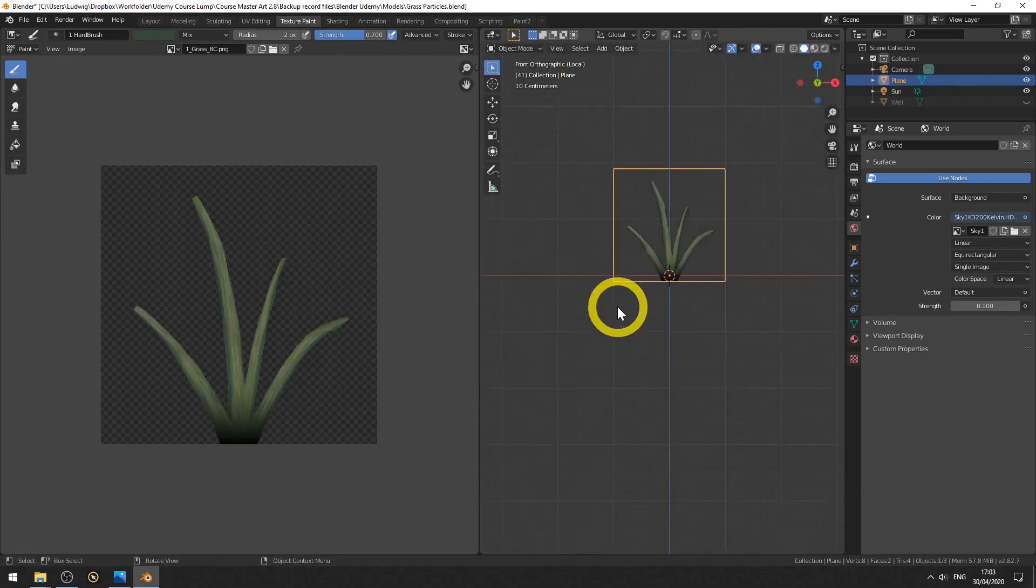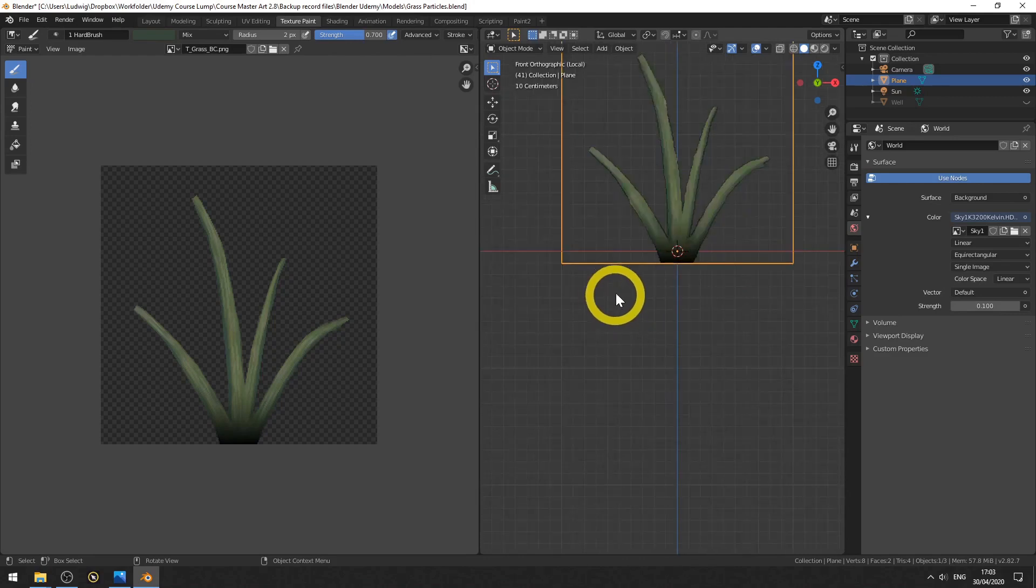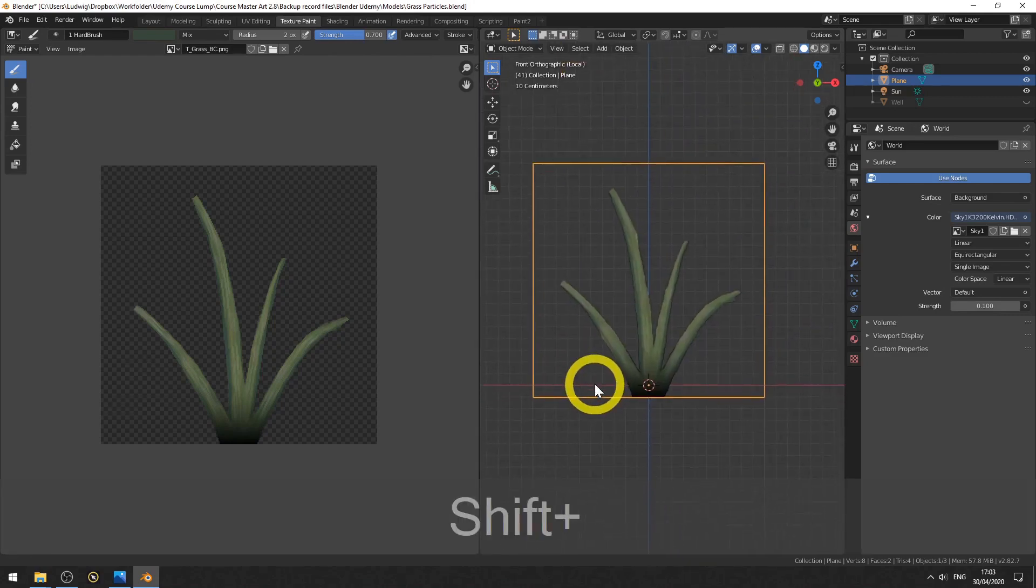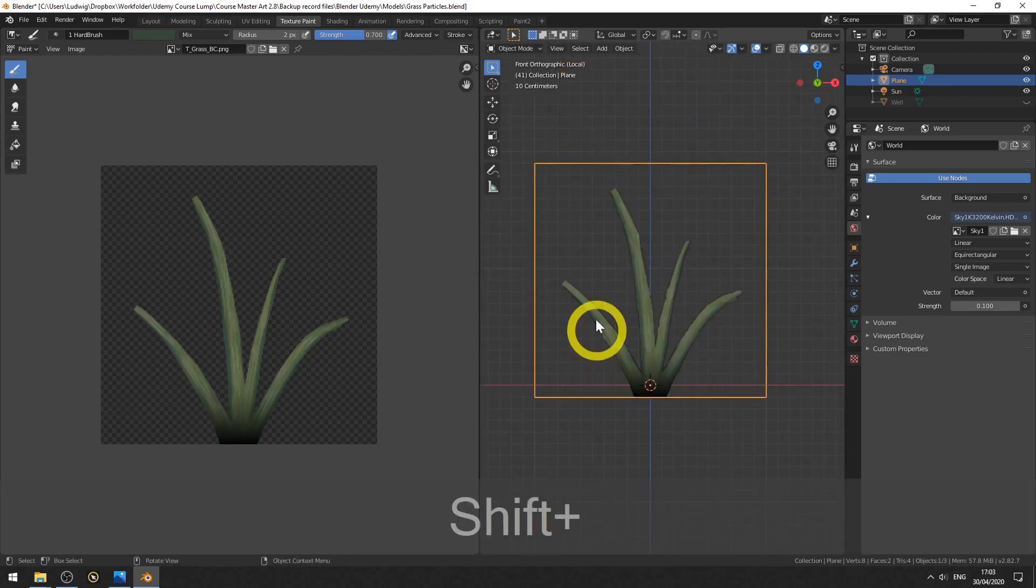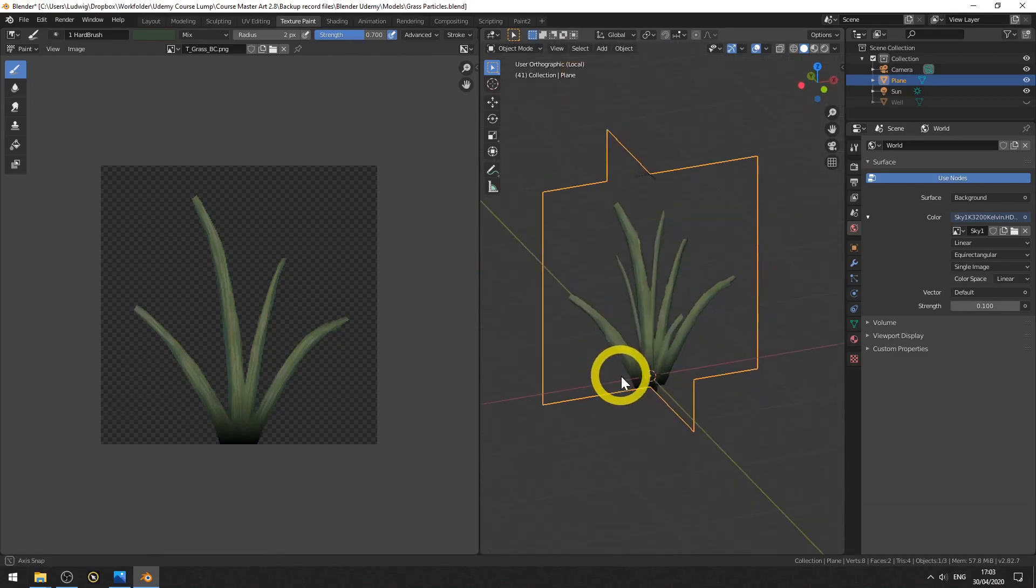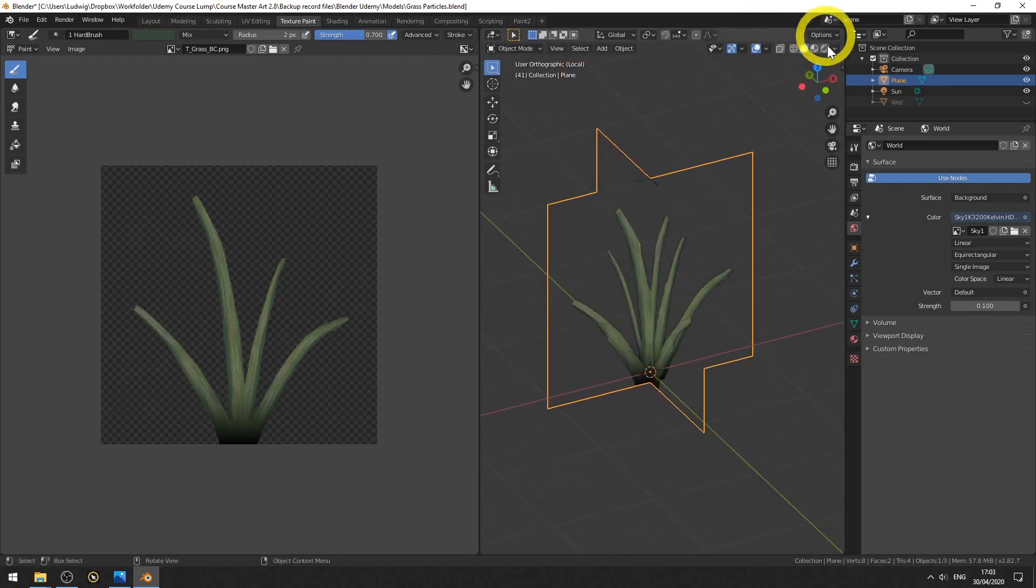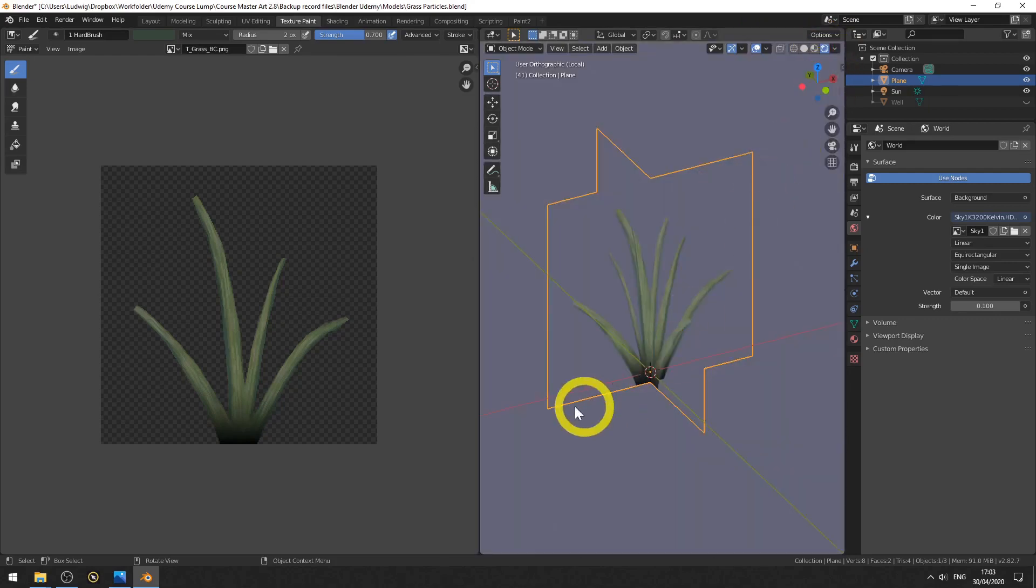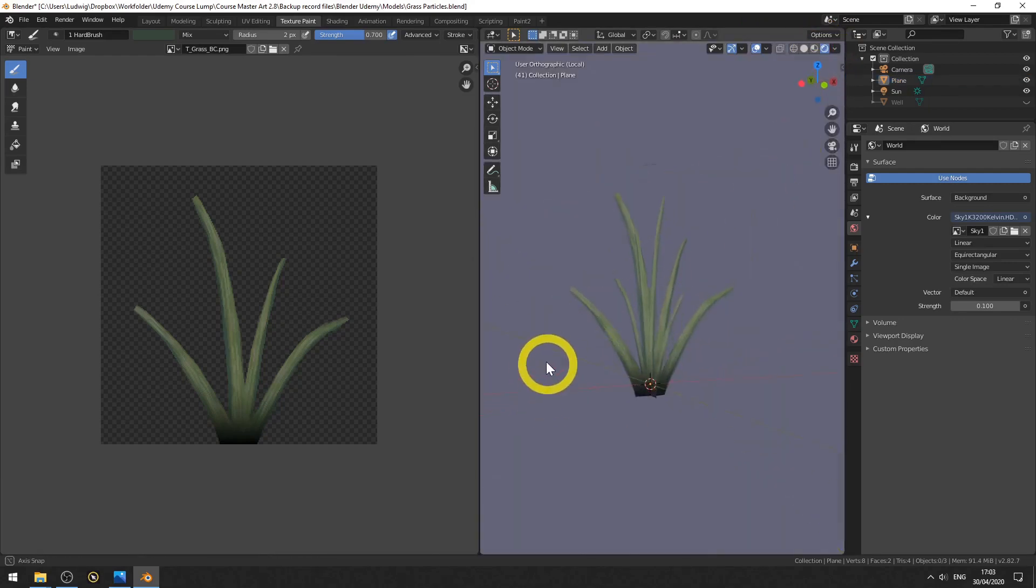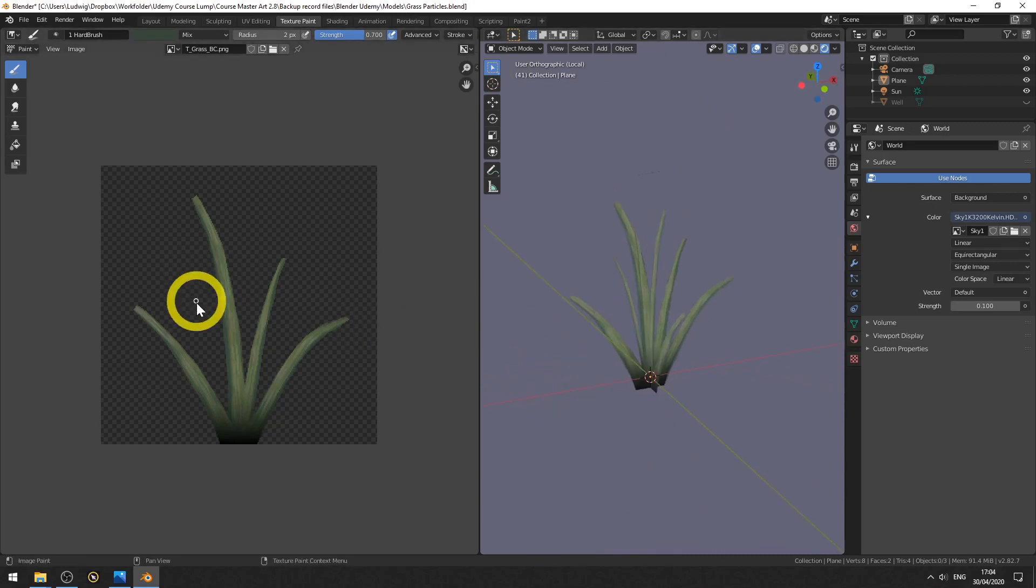So that's it for this particle object. Make sure you save this project. In the next lecture we will use it in a particle system. It's a bit technical, but it's fun to do, I promise. Okay, see you in the next lecture.